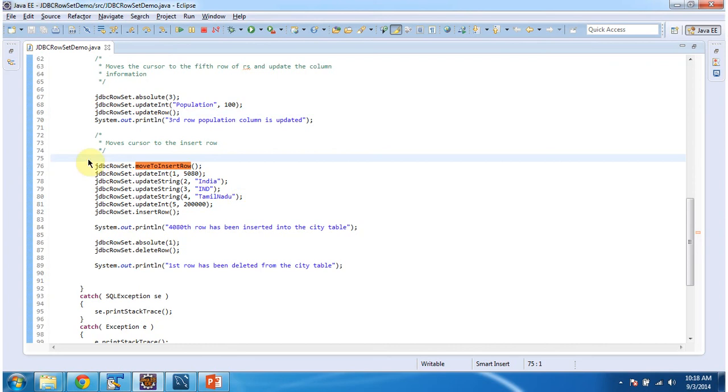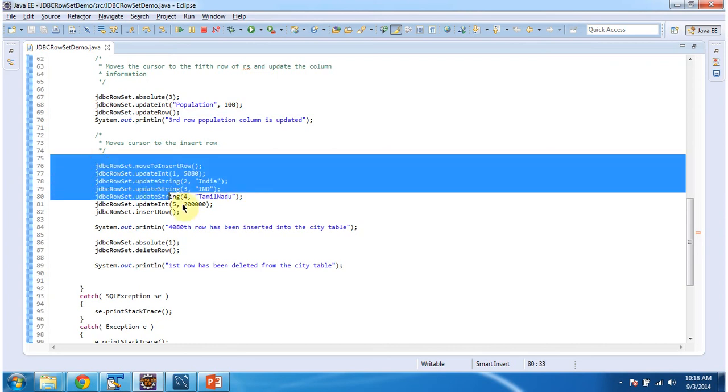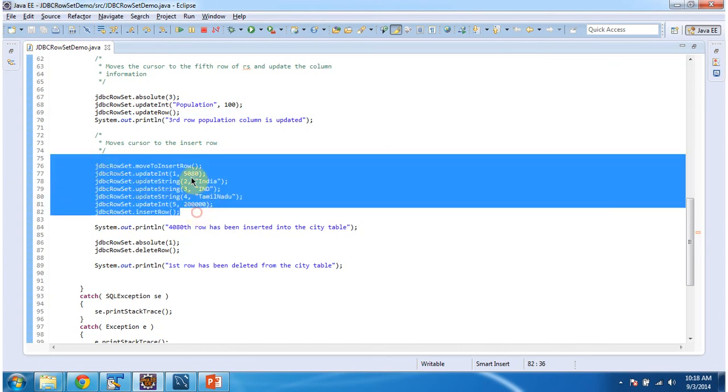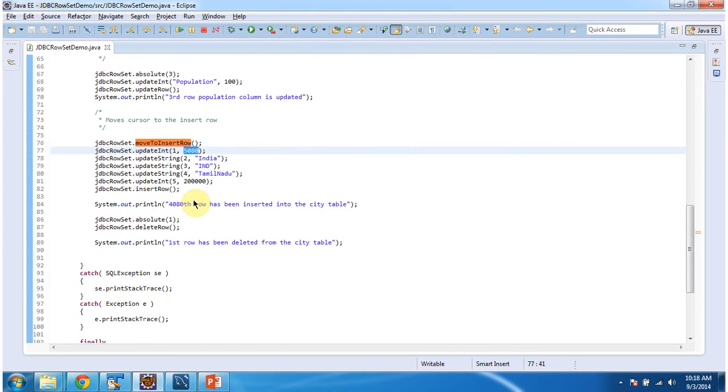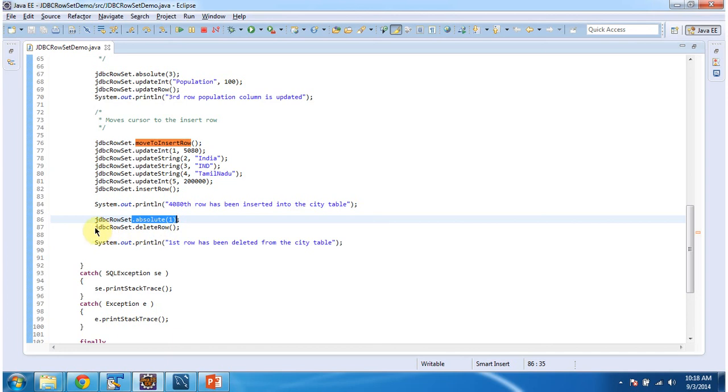Next, I am inserting a new record. The record ID is 5080. After that, I am moving to the first row, then I am deleting that particular row.